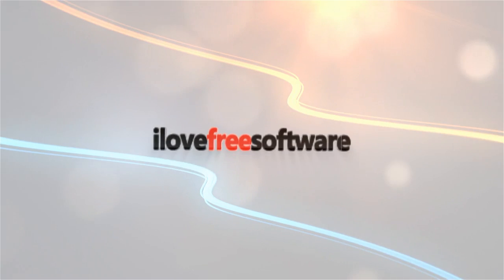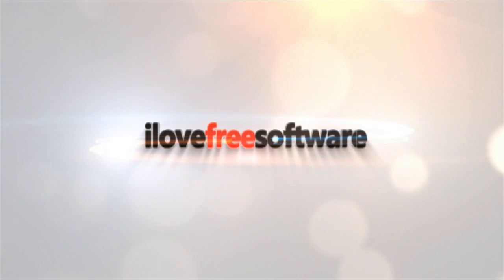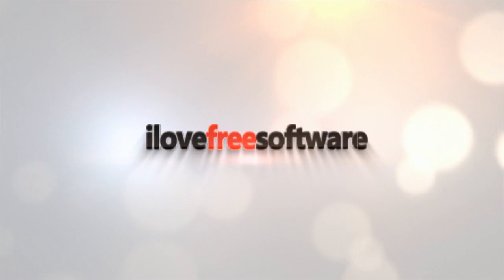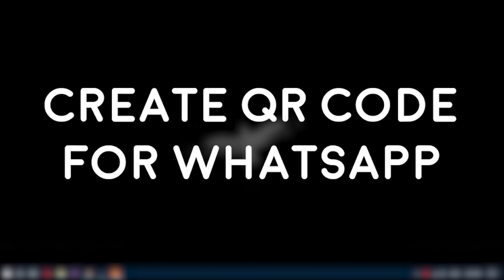Hello everyone, this is Matthew from I Love Free Software TV. In this video, I'm going to show you how to create QR code for WhatsApp.